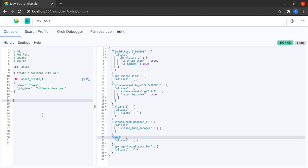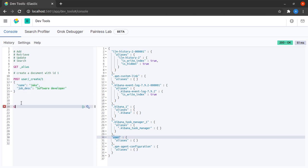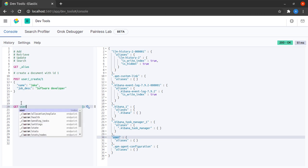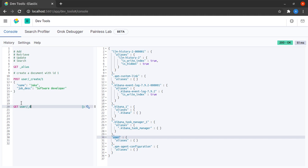Now, let us quickly try to retrieve this document that we just created, this entire document. We will send a GET call in the user index and we will tell them to return us the document with the ID of 1.